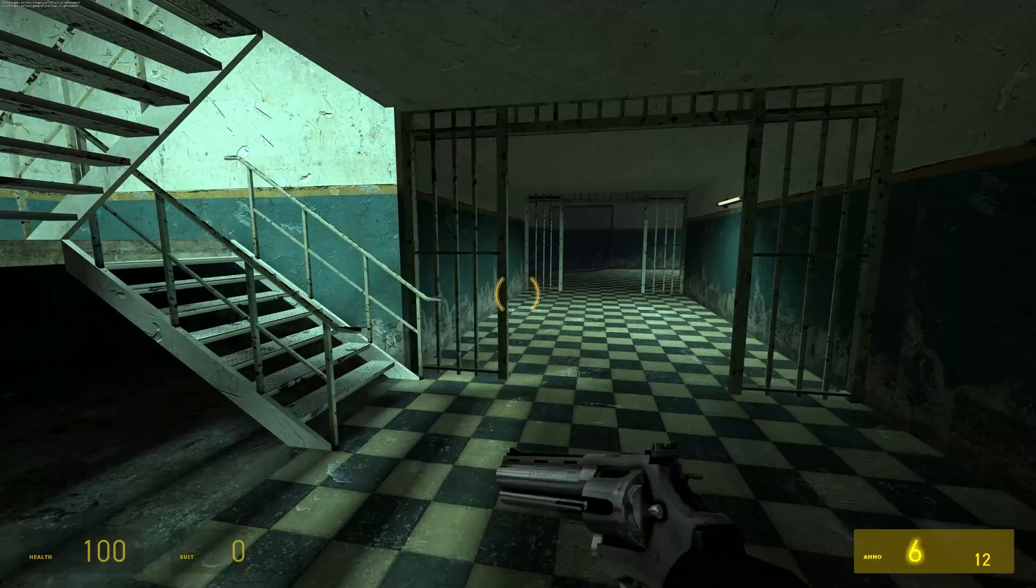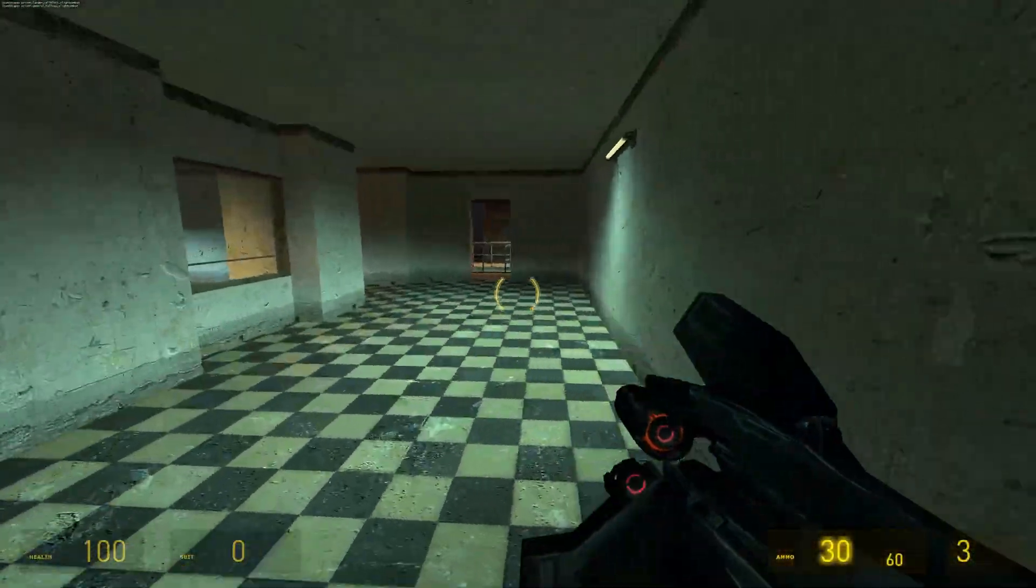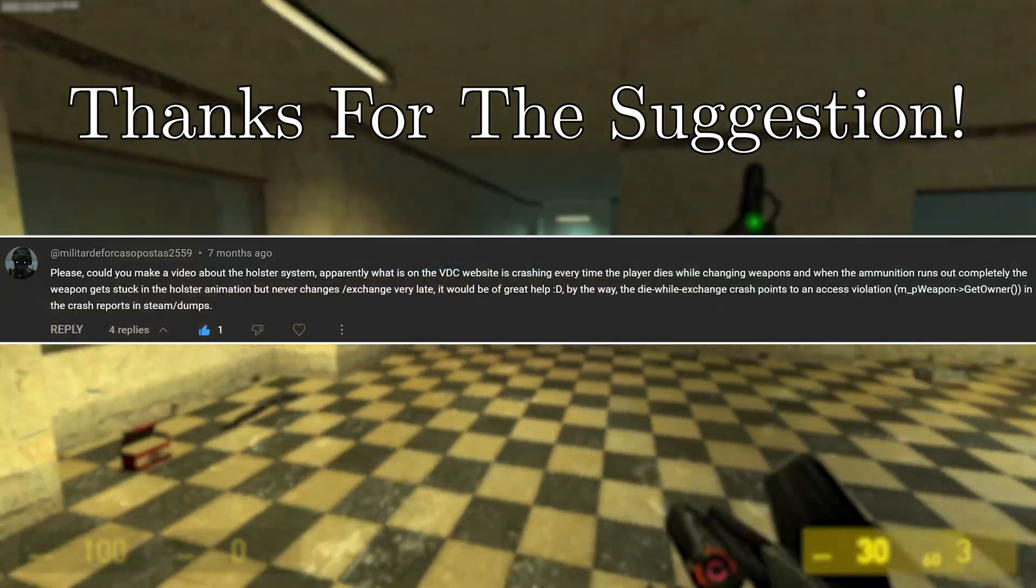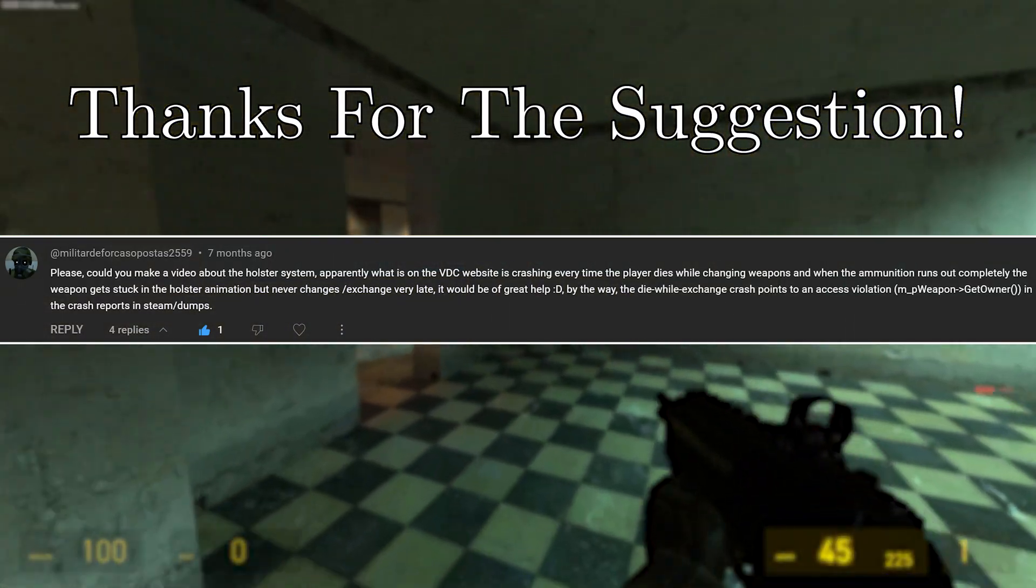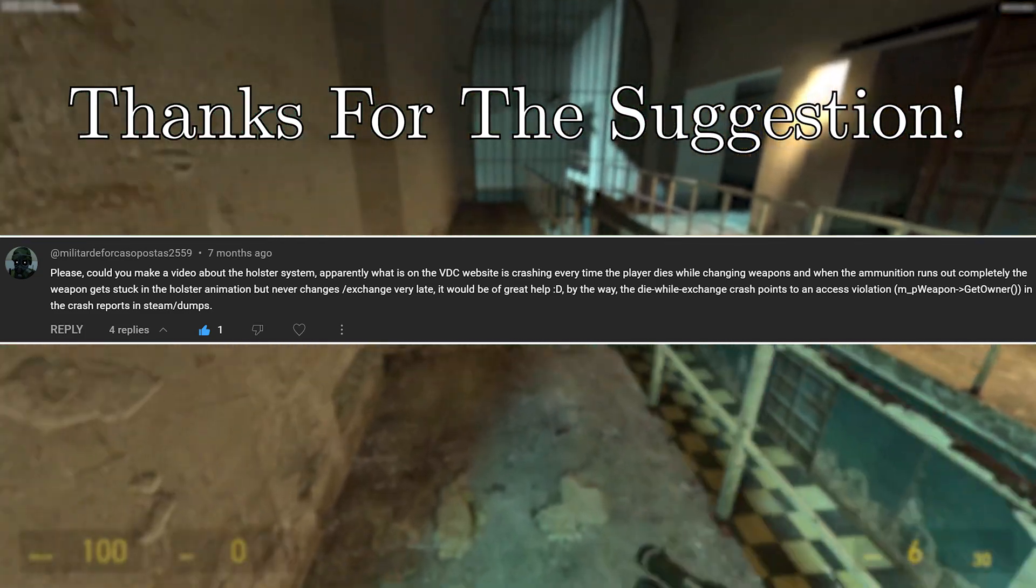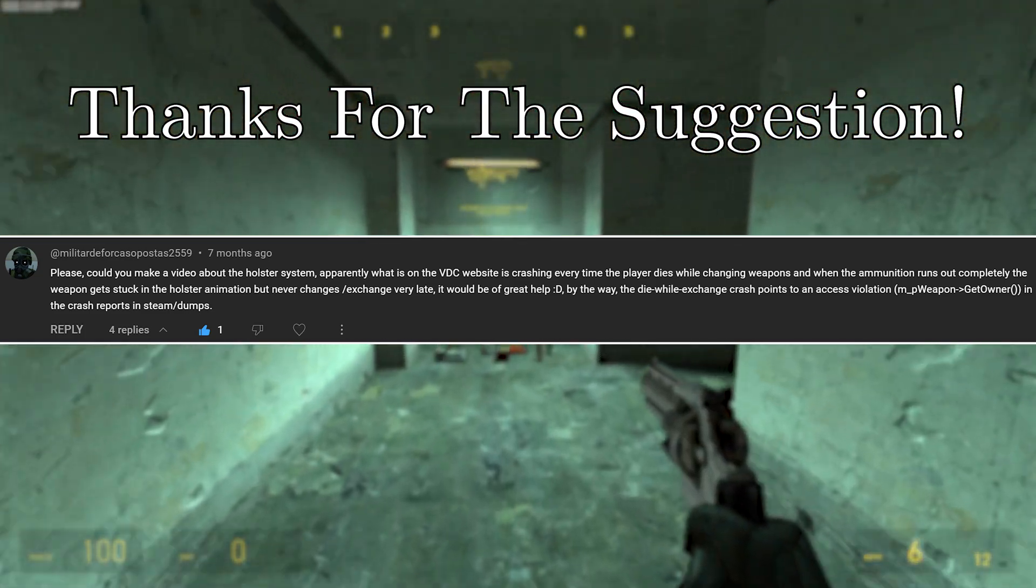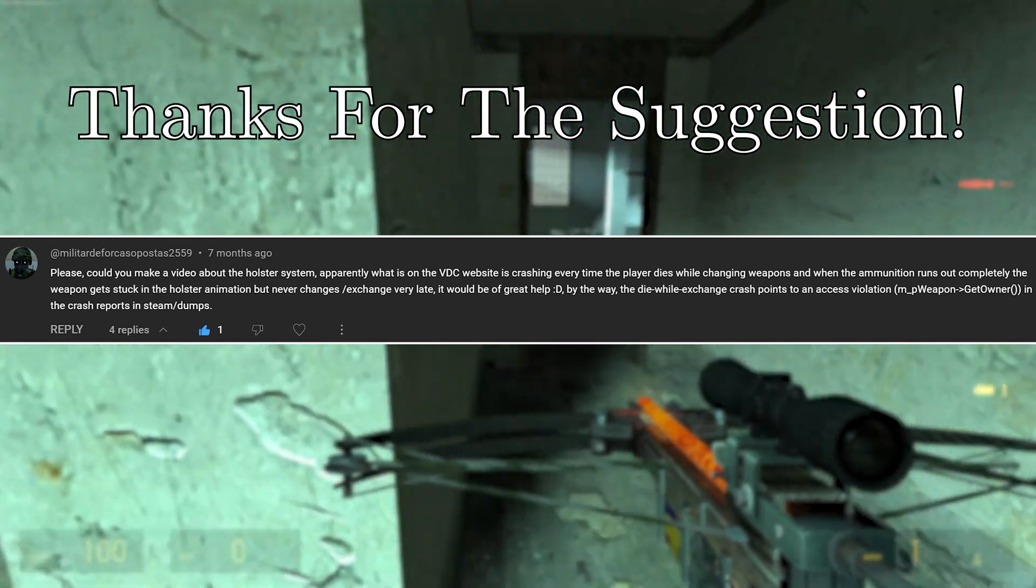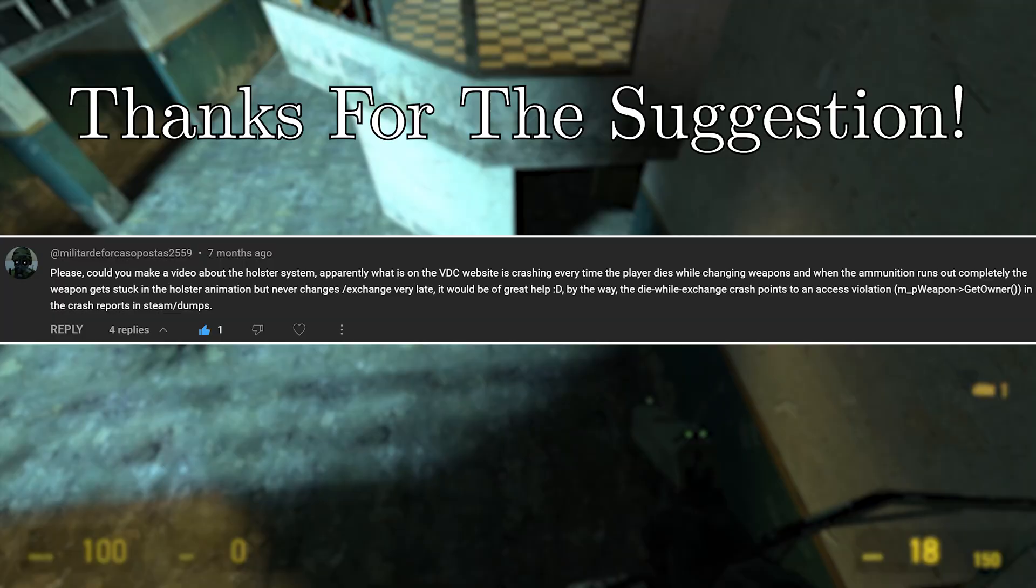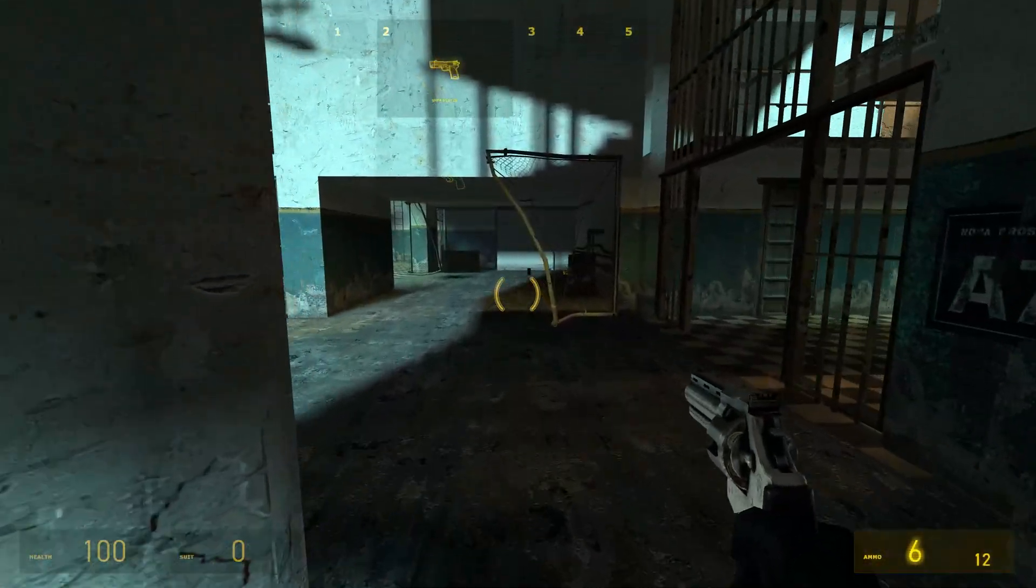Now this was recommended in the comments by Militar DeForkas Apostas 2559. Thank you very much for the comments and apologies for butchering your name, but they wanted to know how to add this and also how to resolve some pretty serious issues that the Valve Developer Wiki article doesn't really resolve. So that's what I'm going to try and do today.